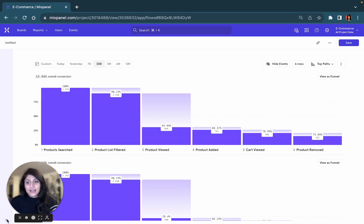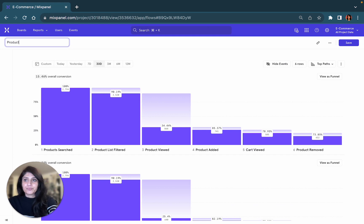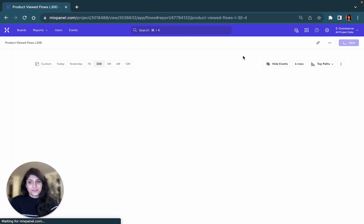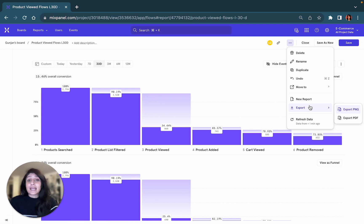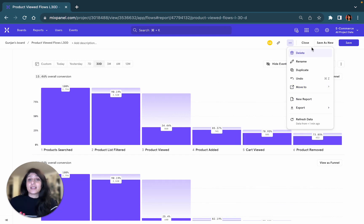Finally, like other reports, you're able to save a Flows report to a board. Simply save the report, add it to a board of your choice, and you can also take additional actions like exporting it as a PNG or a PDF, or even duplicating a board and customizing it to your own needs.